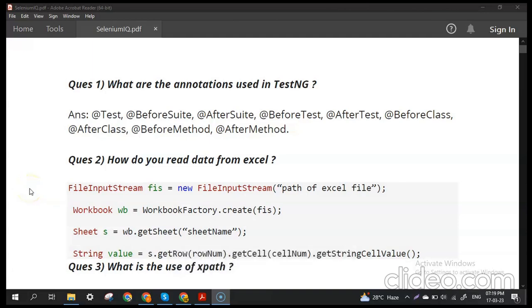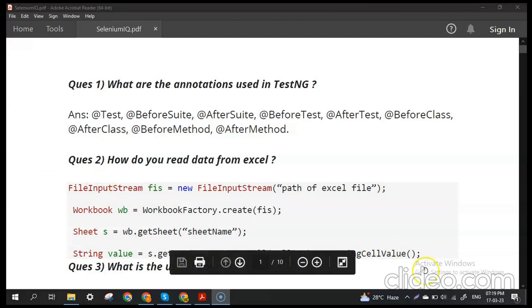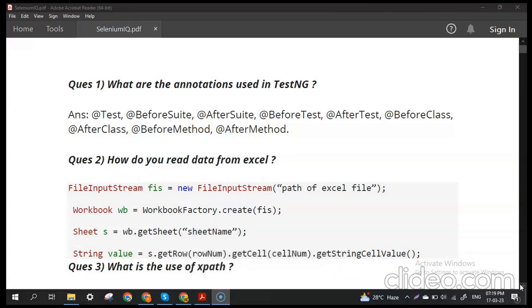Hey guys, welcome to my channel. In this video I am going to create a series on interview questions which have been asked in automation testing interviews regarding Selenium.